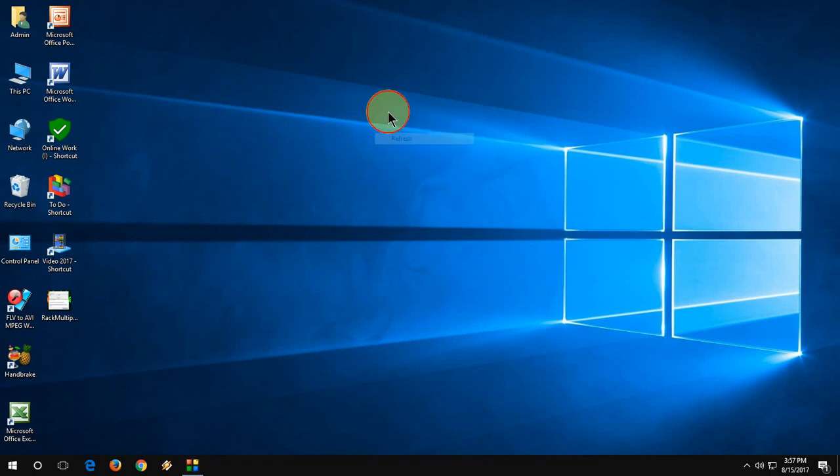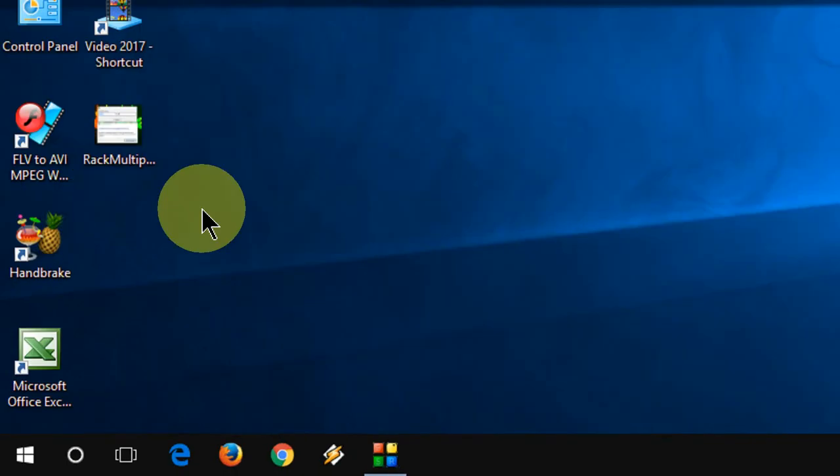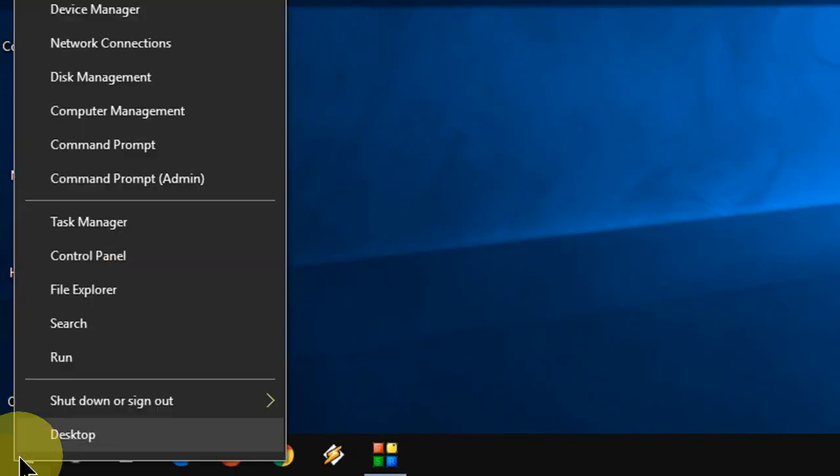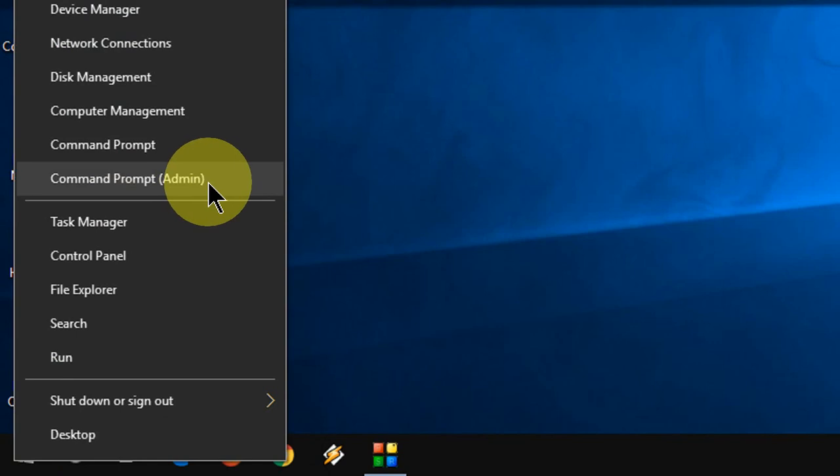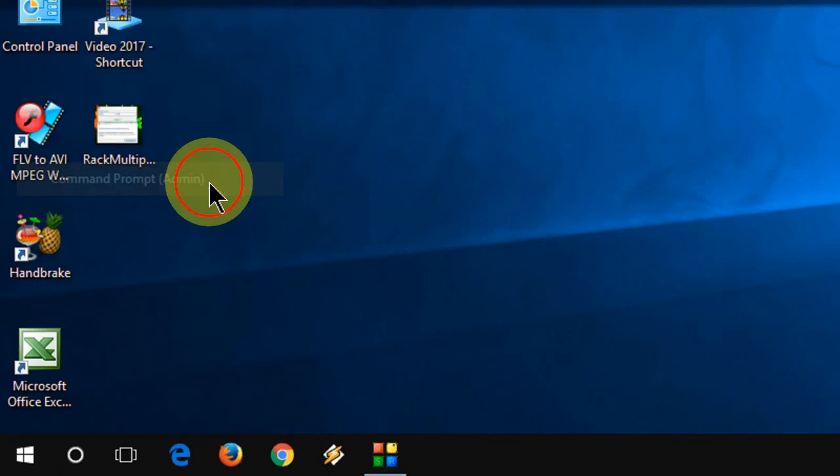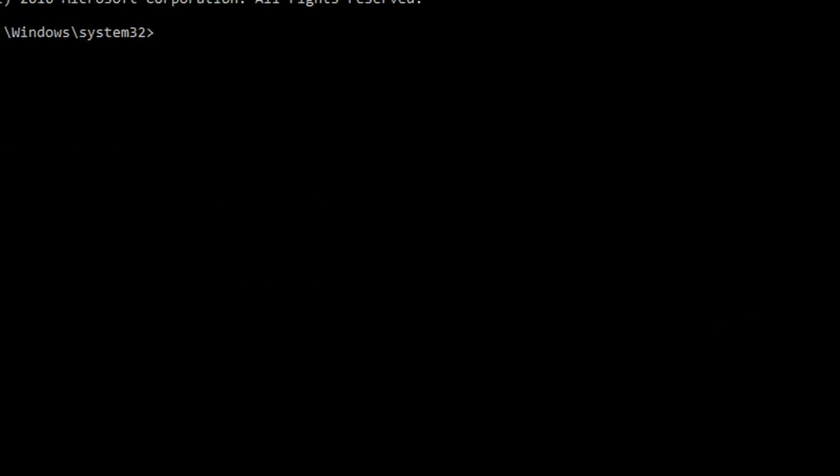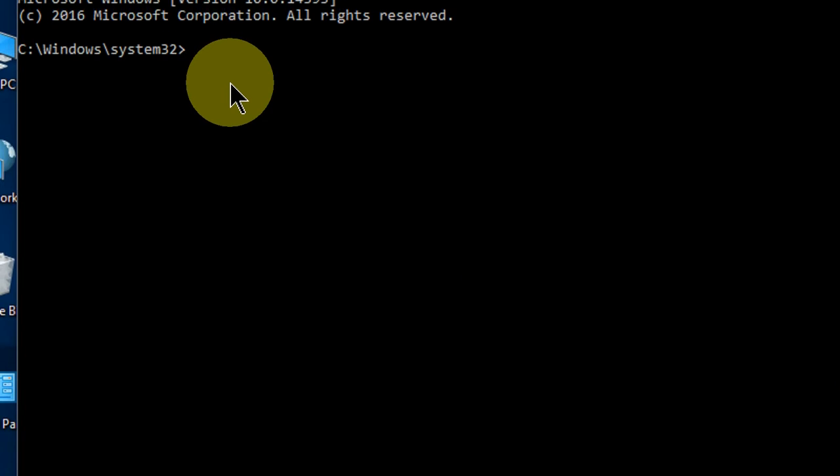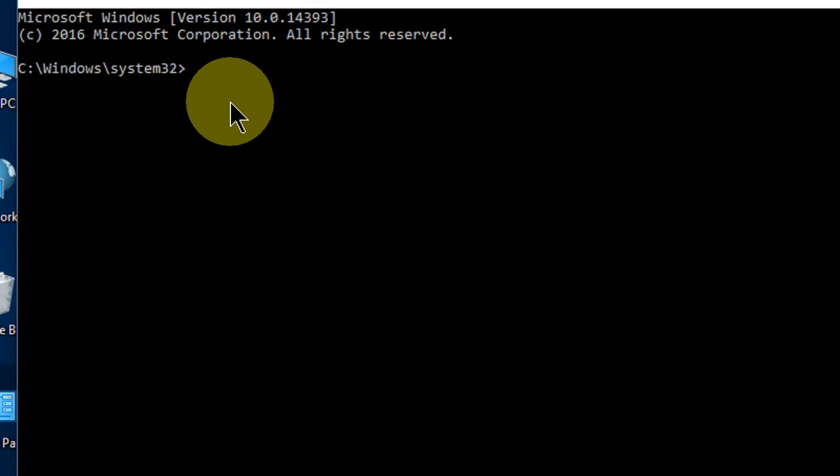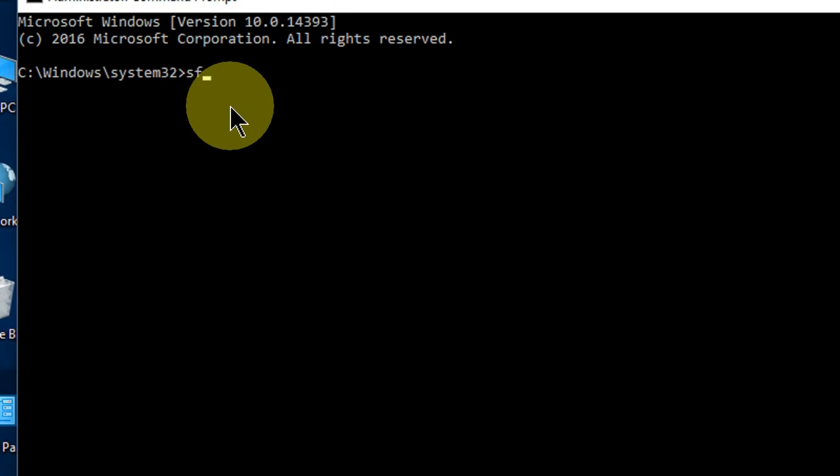The last method: right click on your Start button and click Command Prompt Admin, then Yes. Here you need to type a code: SFC space slash scannow, like this, and hit Enter. It will take a little time to scan your entire PC and fix any missing DLL files, missing errors, or corrupted files.